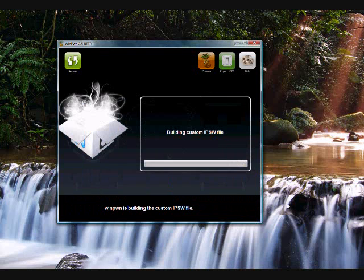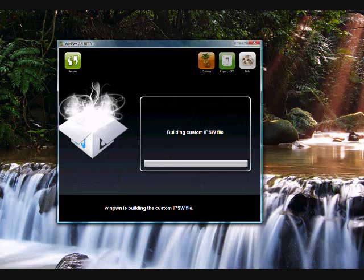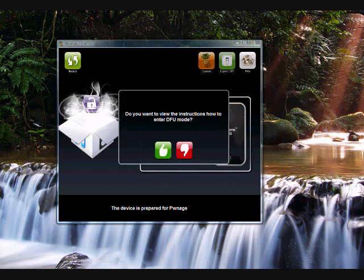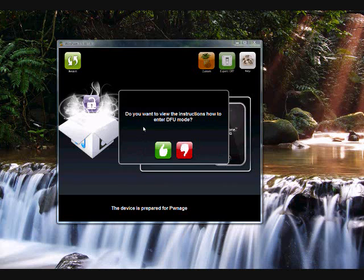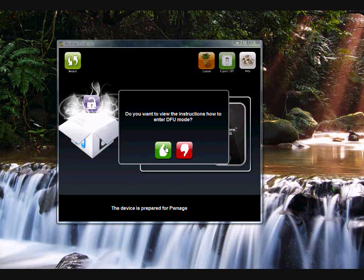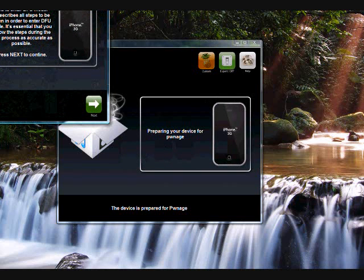Now, it is making a custom firmware for your phone. So just wait until that happens. Alright, now it has made the custom firmware. A window's gonna pop up. Do you want to view the instructions how to enter DFU mode? We'll just click yes for everyone else. I know how to do it, I've done it a couple times.